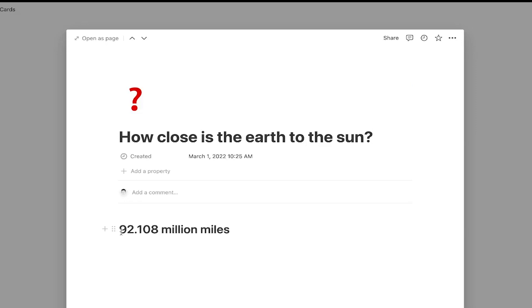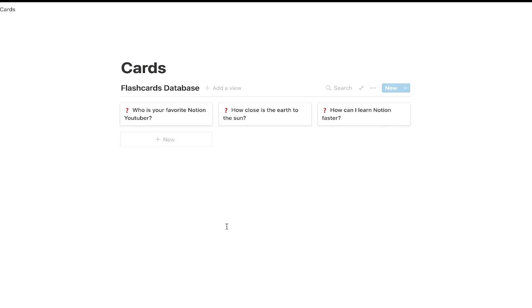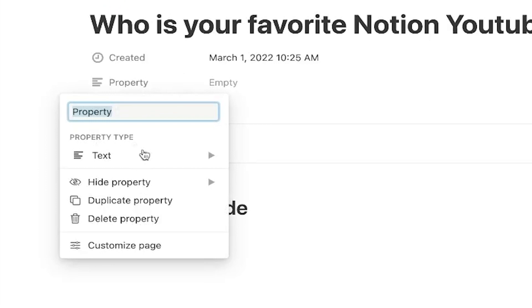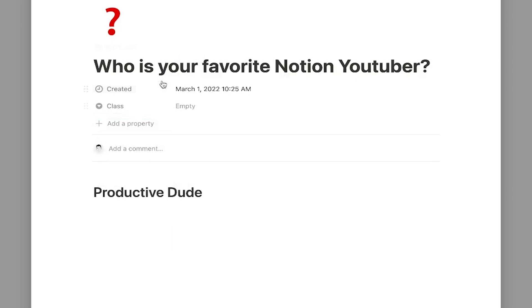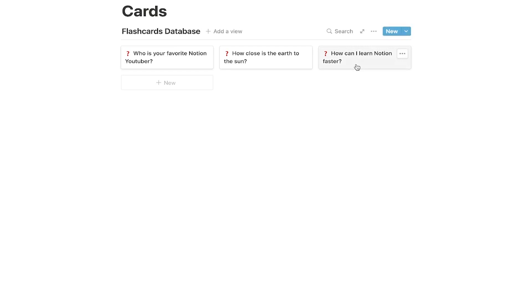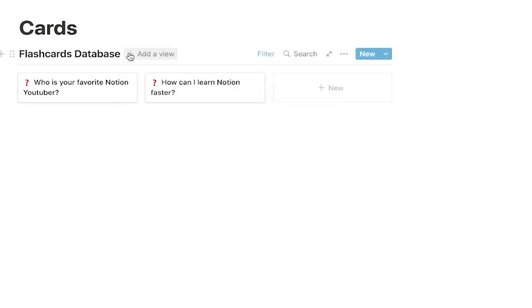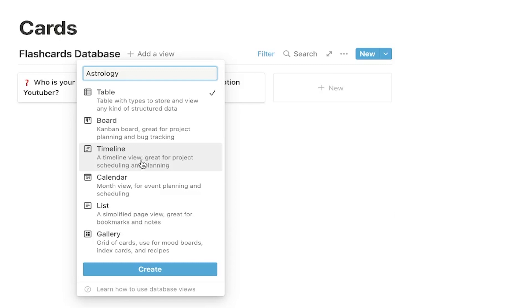If you want to categorize these so that they're easier to sort through — because maybe you don't want your Notion questions conflicting with your astrology questions — all you would do is come in here, add a property, change it to select, and we're going to call it class. So this might be whatever class you're taking, and you could have a Notion class and you could also have an astrology class. I'm going to create that and tag them with their respective class. Then you can come up here, hit Filter, add a filter, change it to class is Notion. Then we can add another view — let's call it Astrology — make sure it's on gallery, and create. We're going to have to change the settings: properties, card preview none, card size small.